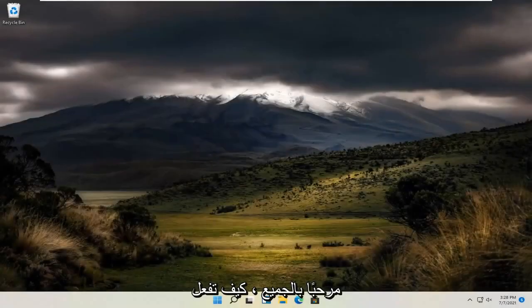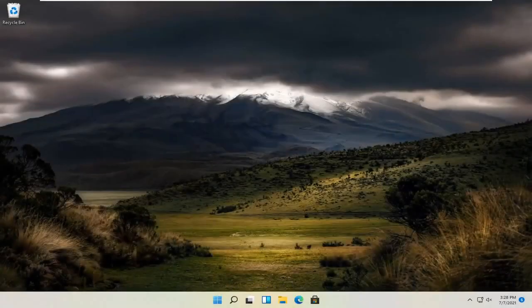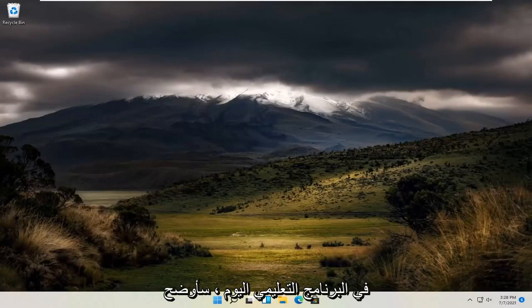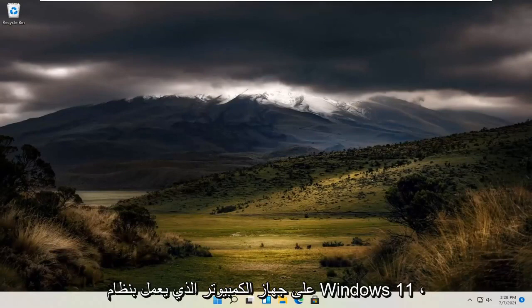Hello everyone, how are you doing? This is MD Tech here with another quick tutorial. In today's tutorial, I'm going to show you guys how to change the sounds on your Windows 11 computer.